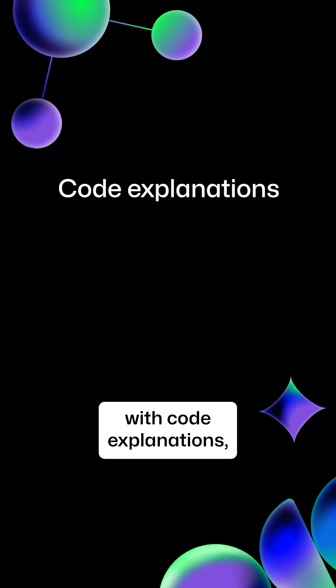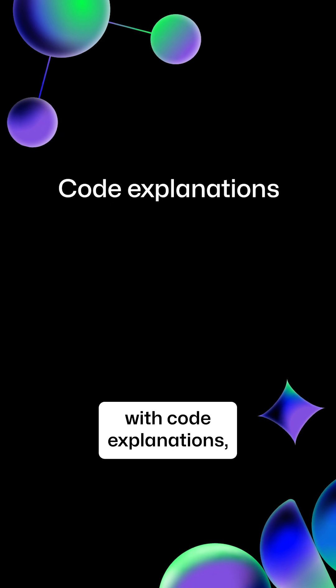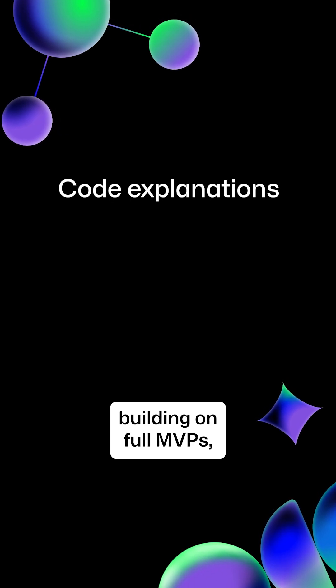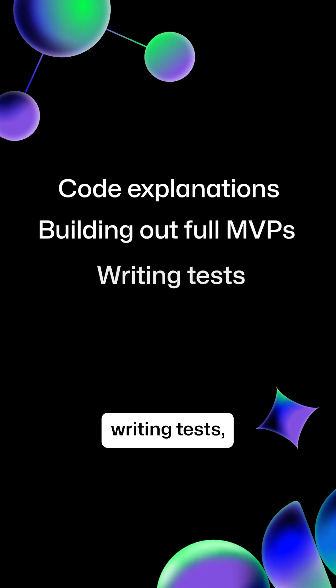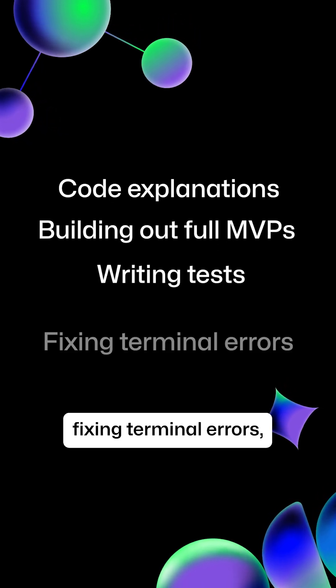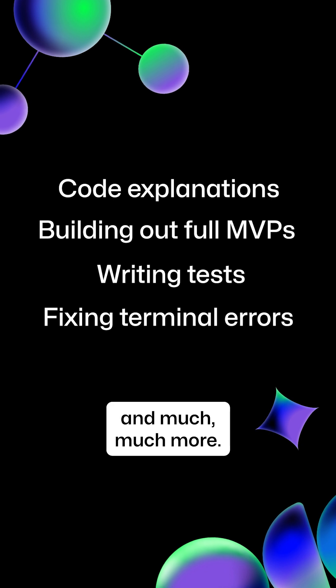GitHub Copilot Chat can help you with code explanations, building out full MVPs, writing tests, fixing terminal errors, and much, much more.